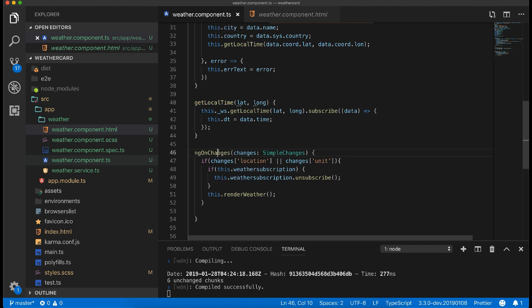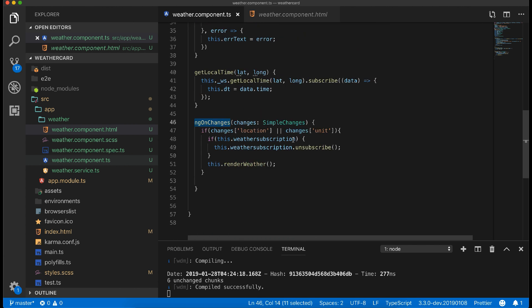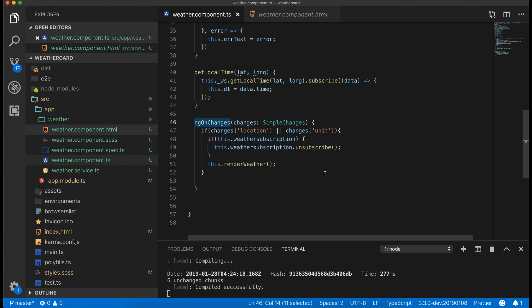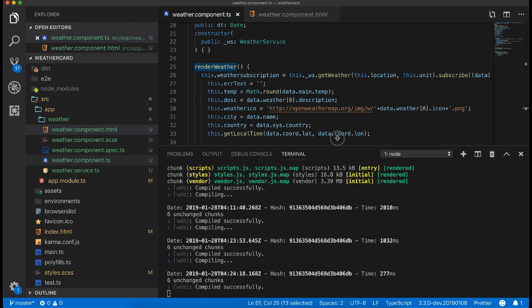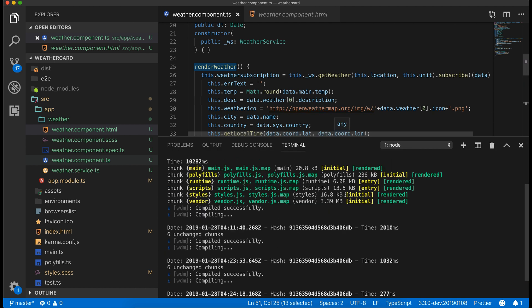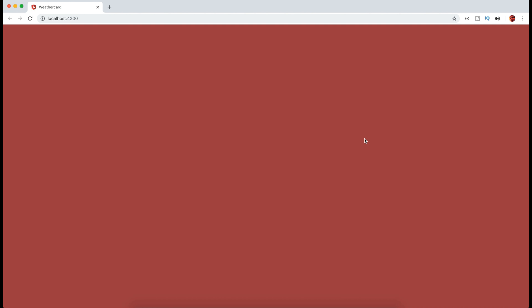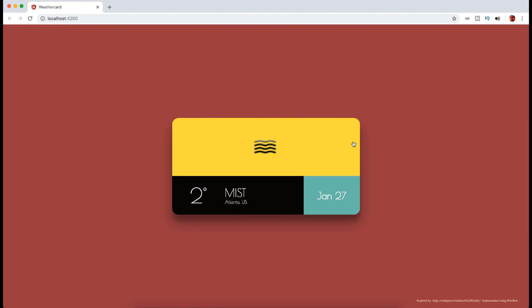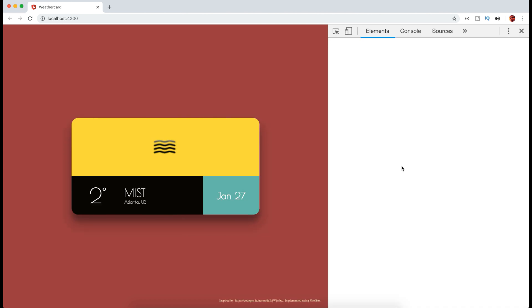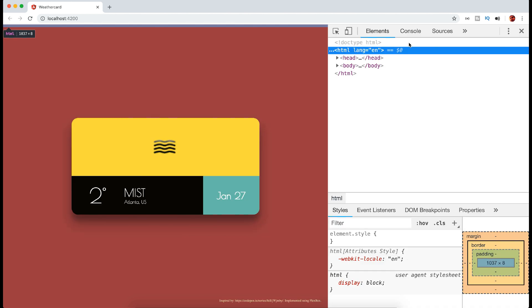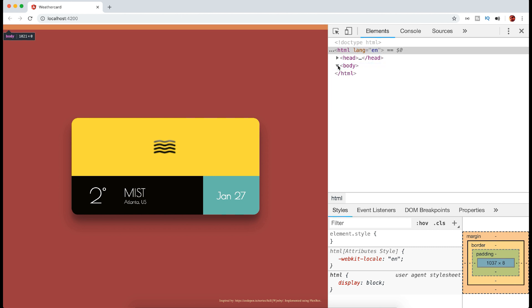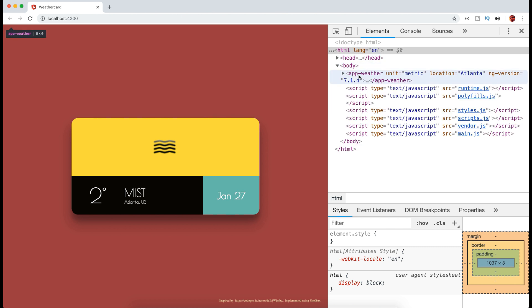I am also handling any changes in the input values and rendering the widget again using ngOnChanges. Now take a look at the working Angular application. The default location is Atlanta in this case, but you can change it by changing the input easily. Now test the interaction by changing the location and city.